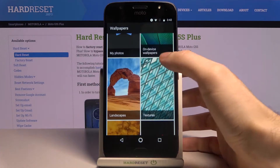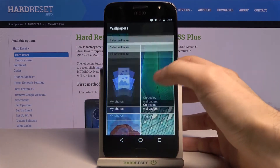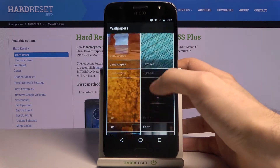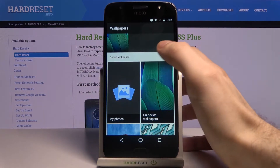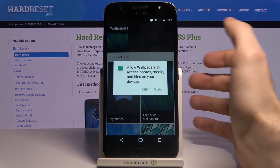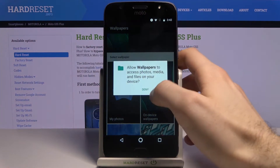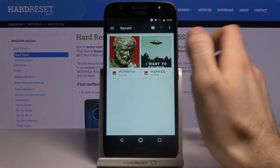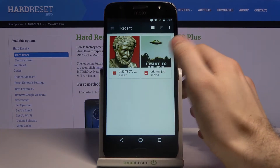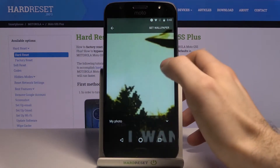You can also choose some of the preset wallpapers, or you can choose your own image as a wallpaper by going to My Photos and then just select an image.